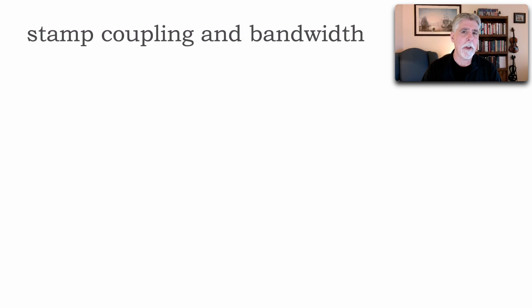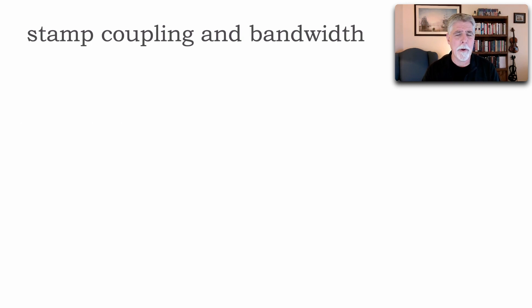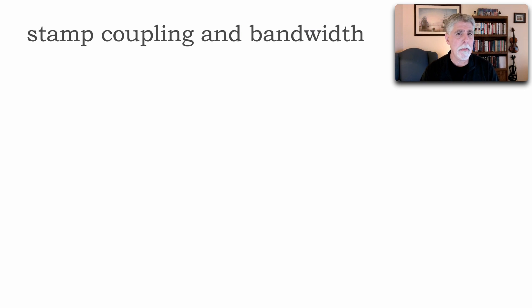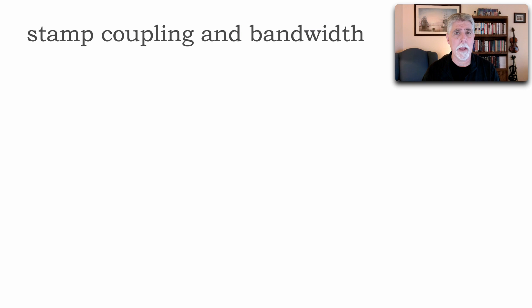Let me show you why stamp coupling is so bad particularly within microservices and show some of the issues associated with bandwidth utilization of stamp coupling as well.